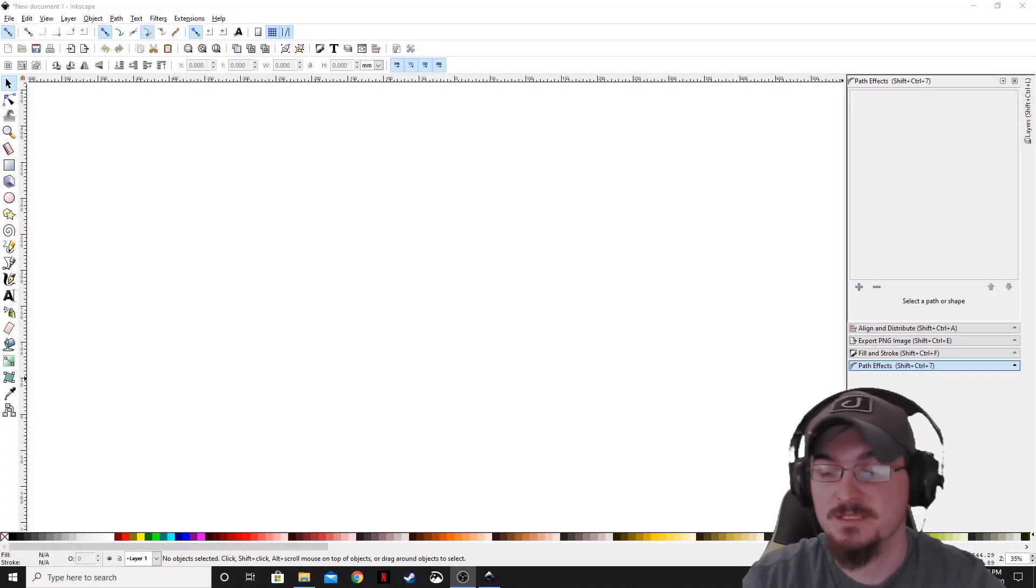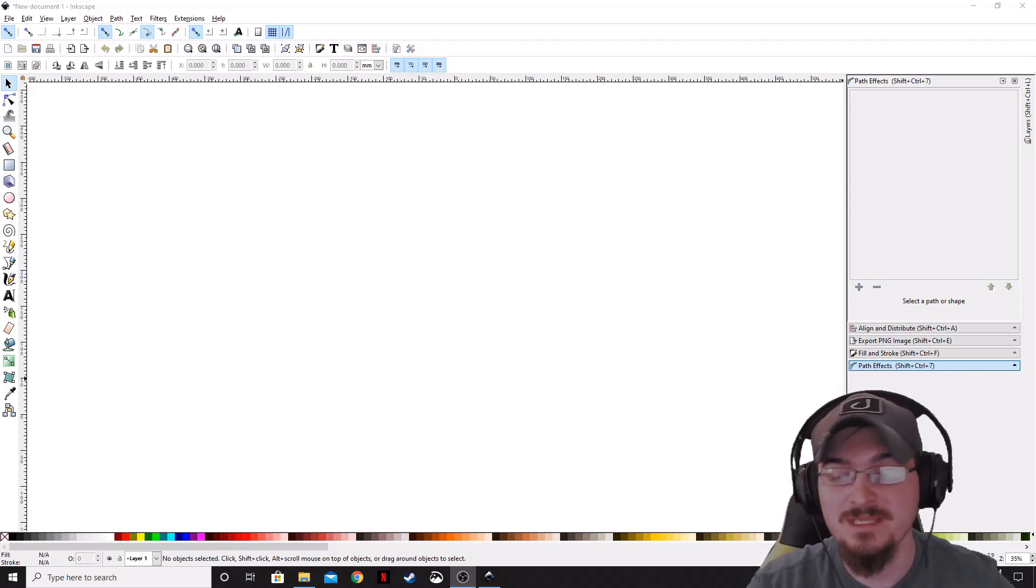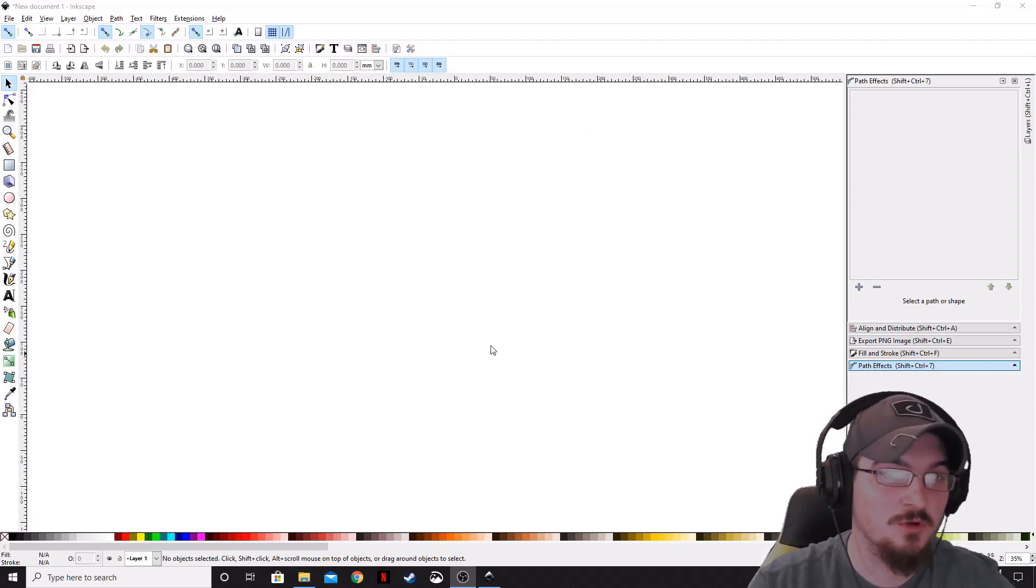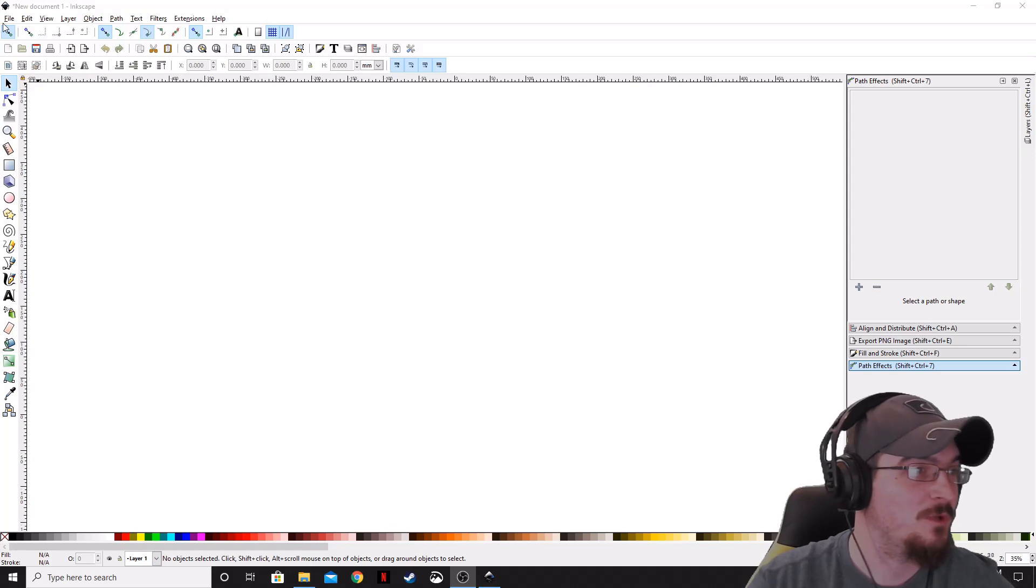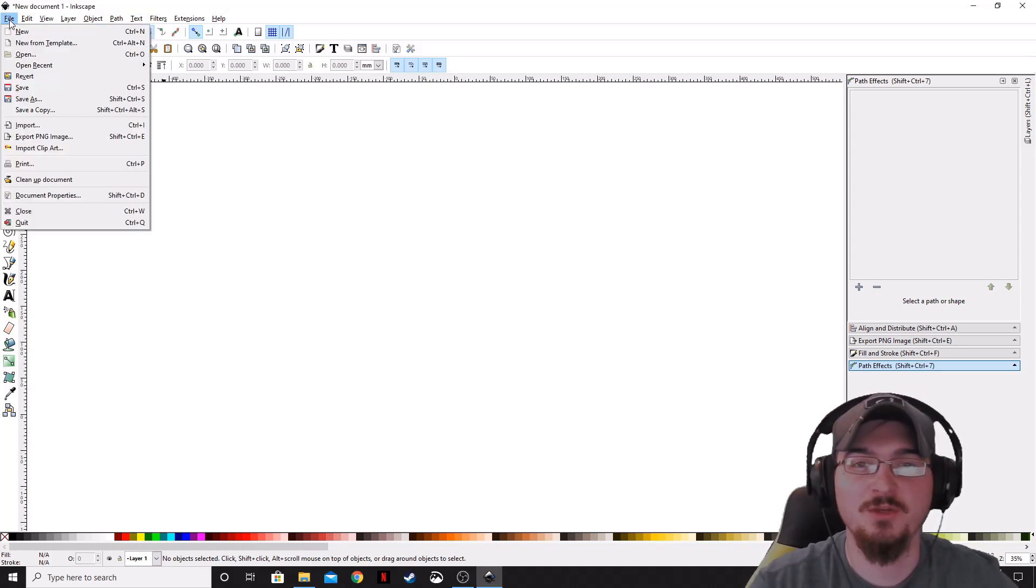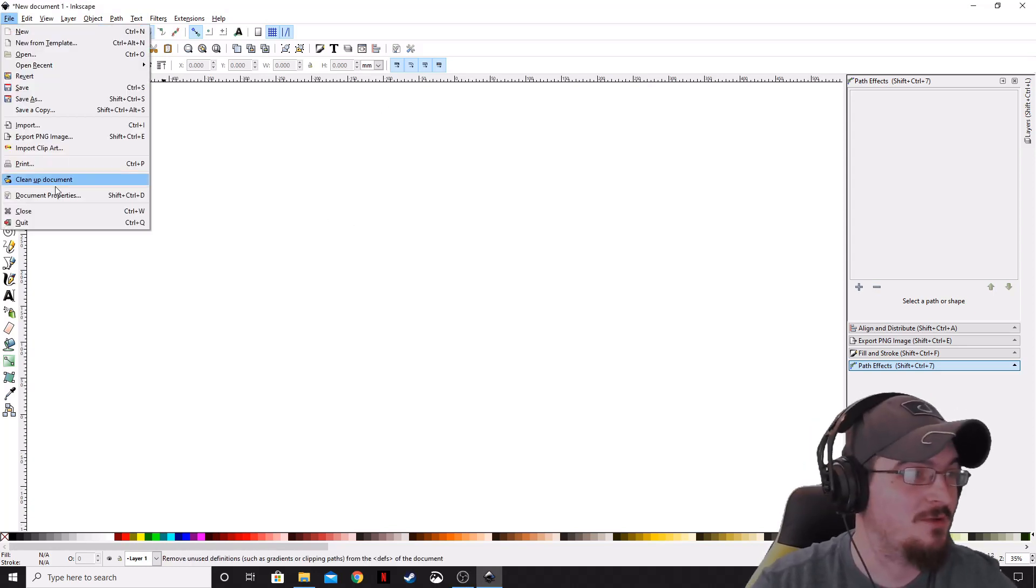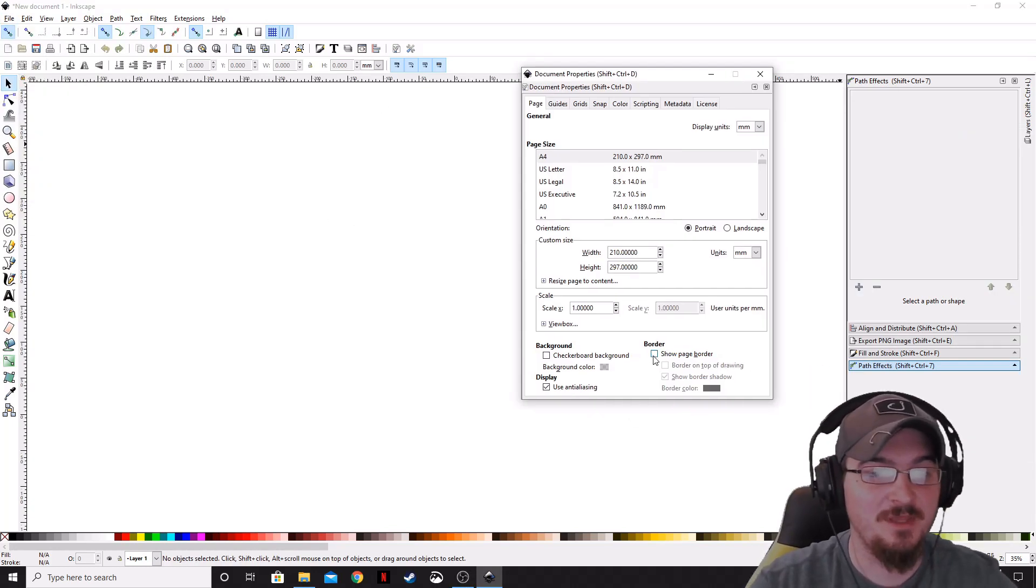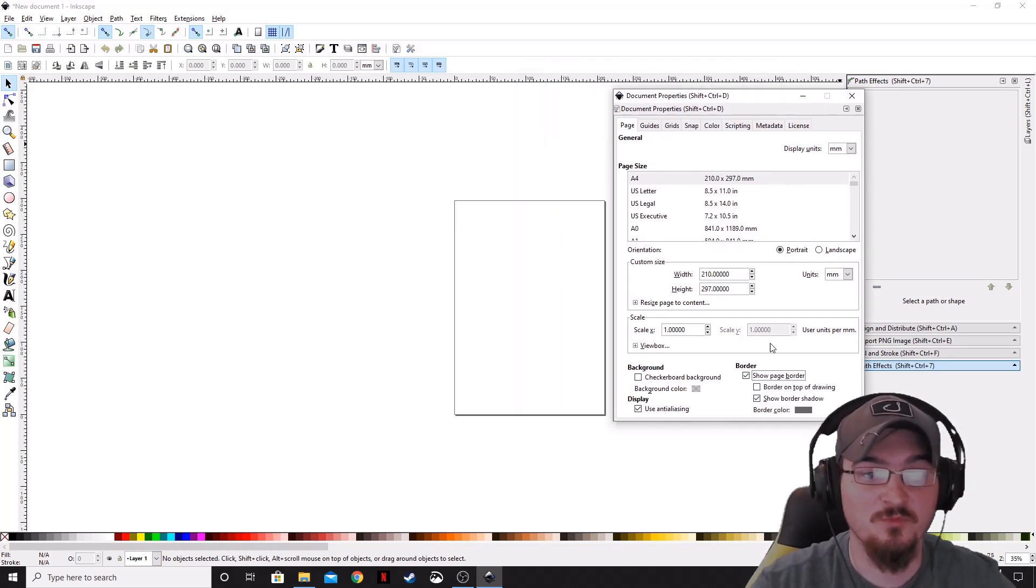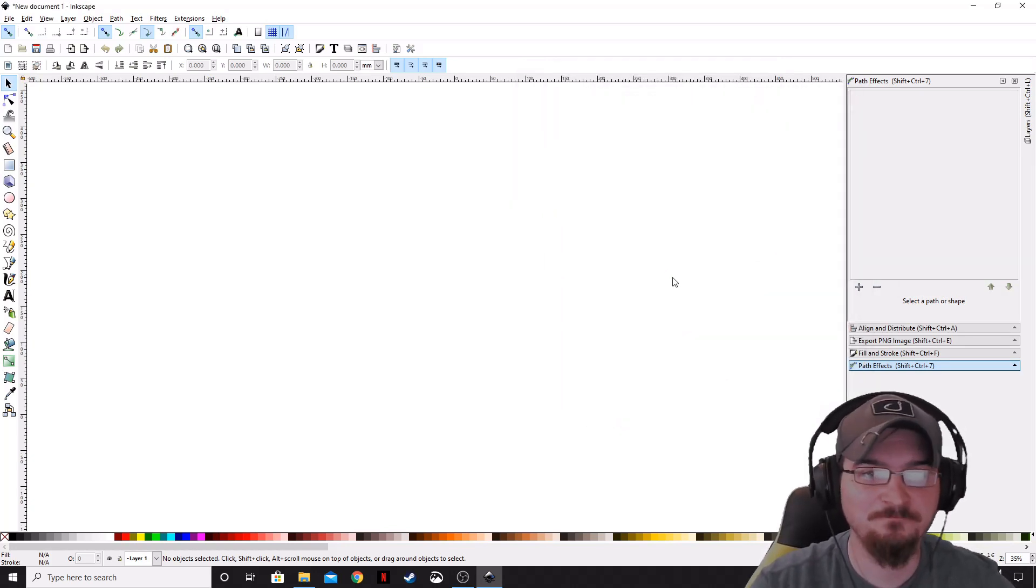Alright, so this tutorial is going to be short and sweet. We're going to go ahead and open up Inkscape. We got rid of our page border. If you don't know how to do that, go to File, go down to Document Properties, and then uncheck the box that says Show Page Border.